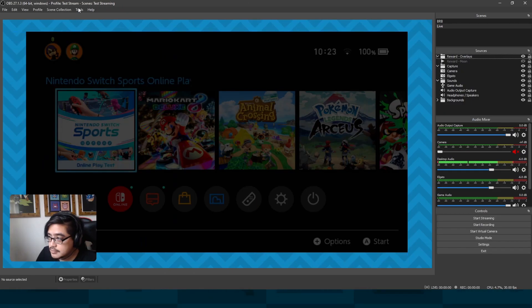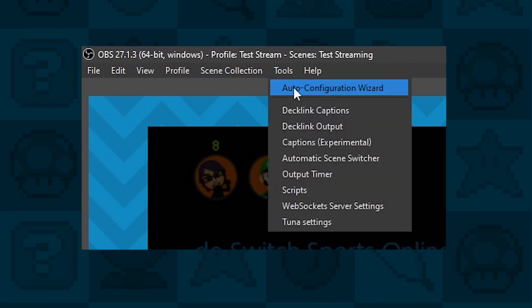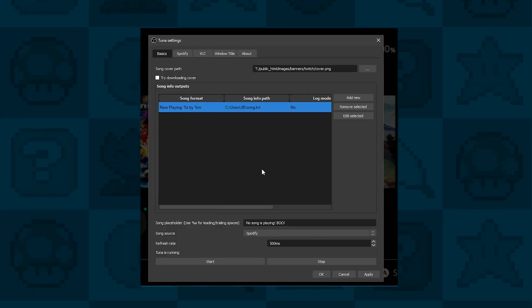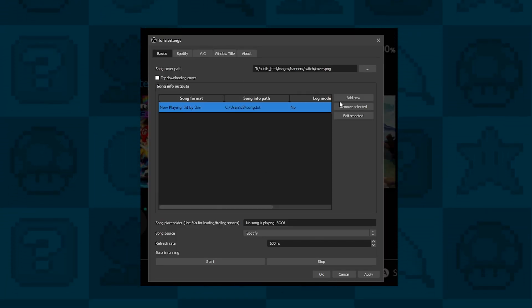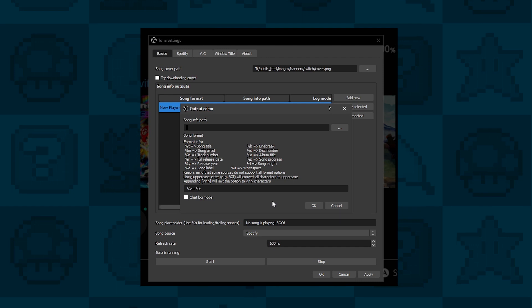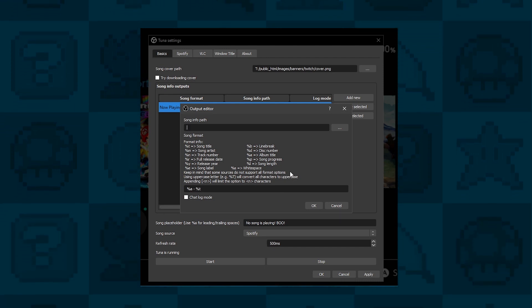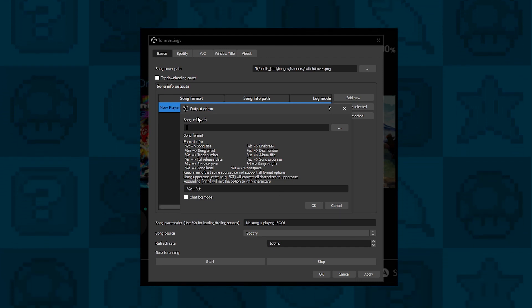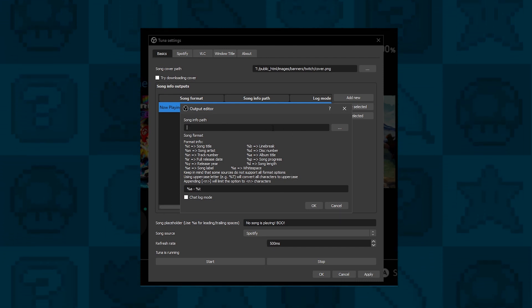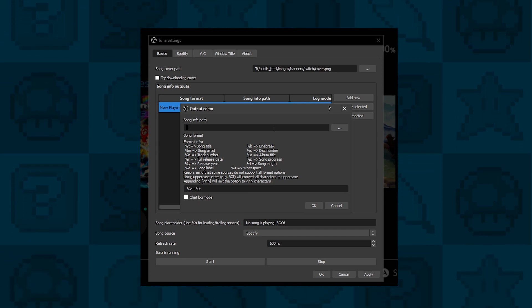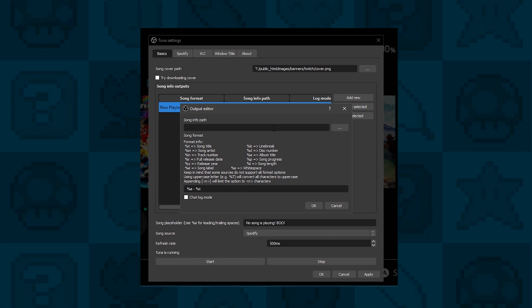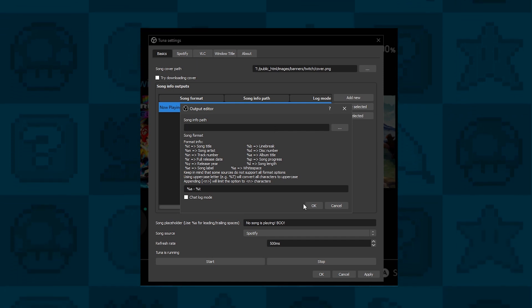Then launch OBS, click on Tools, then Tuner Settings, and under Song Info Output, click on Add New. For the Song Info Path, you need to select a folder. In this folder there'll be a little text file that stores your song info. It could be your documents folder or your download folder, anywhere you want on your PC.